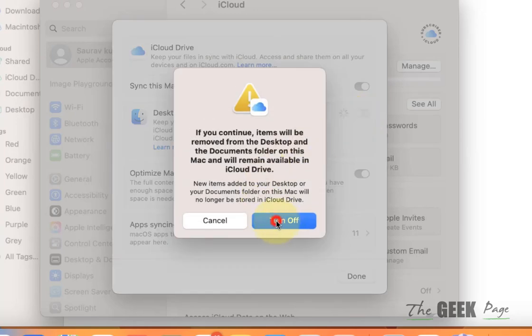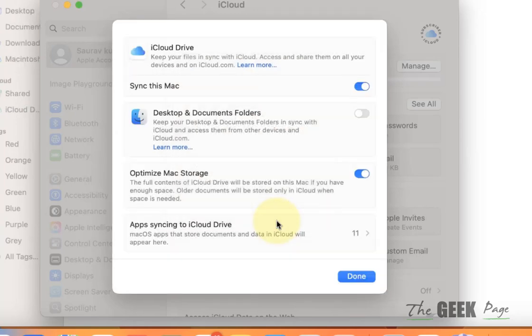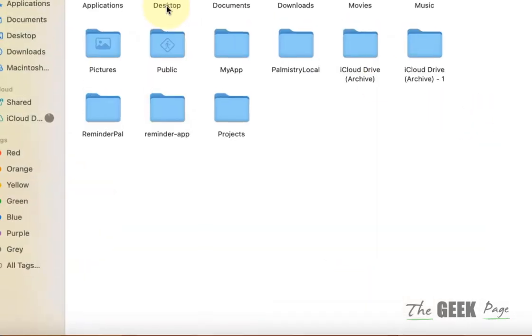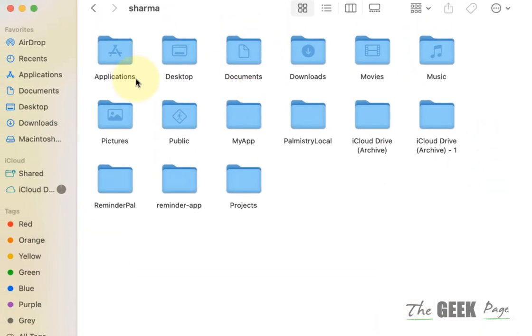Turn it off and click Done, and now you can see that Desktop and Documents are back in your username folder. So this is how you can fix the issue of missing documents from your username folder on Mac.